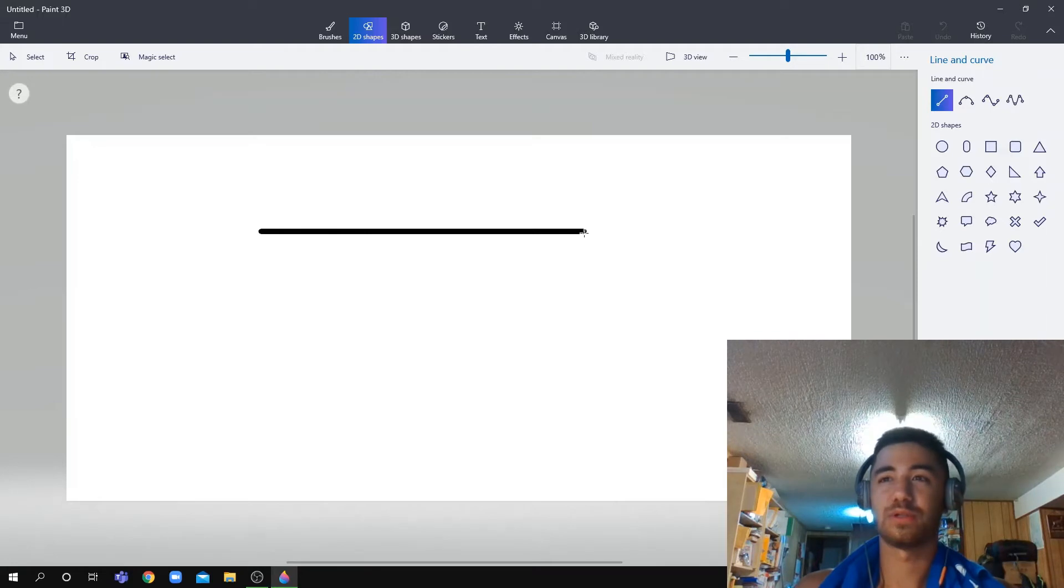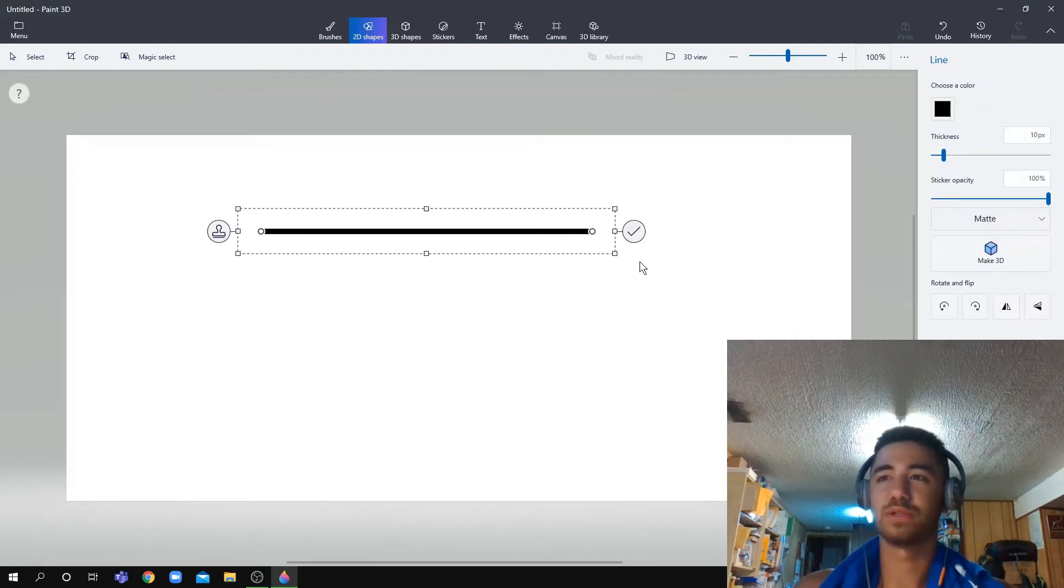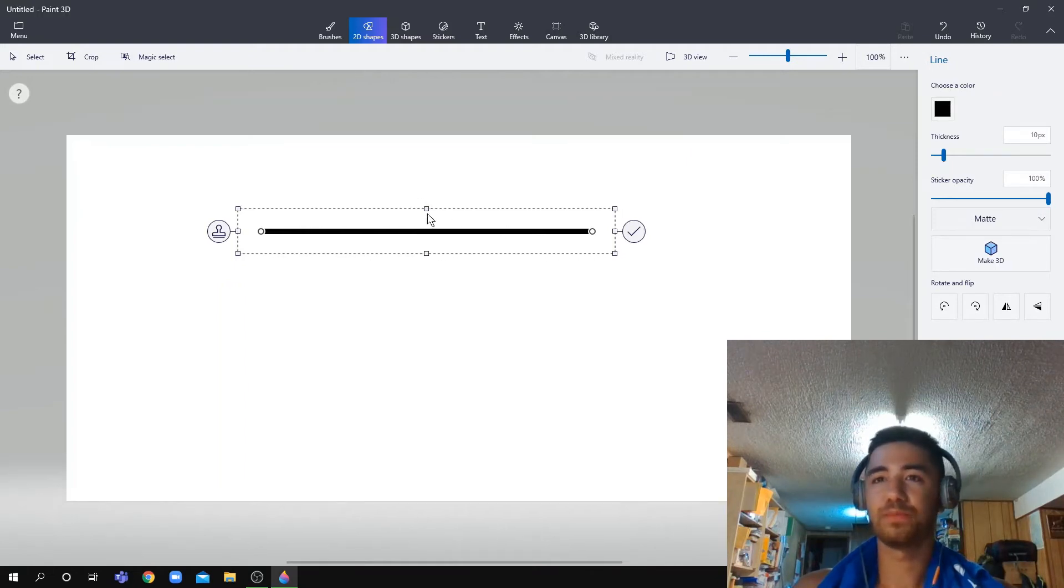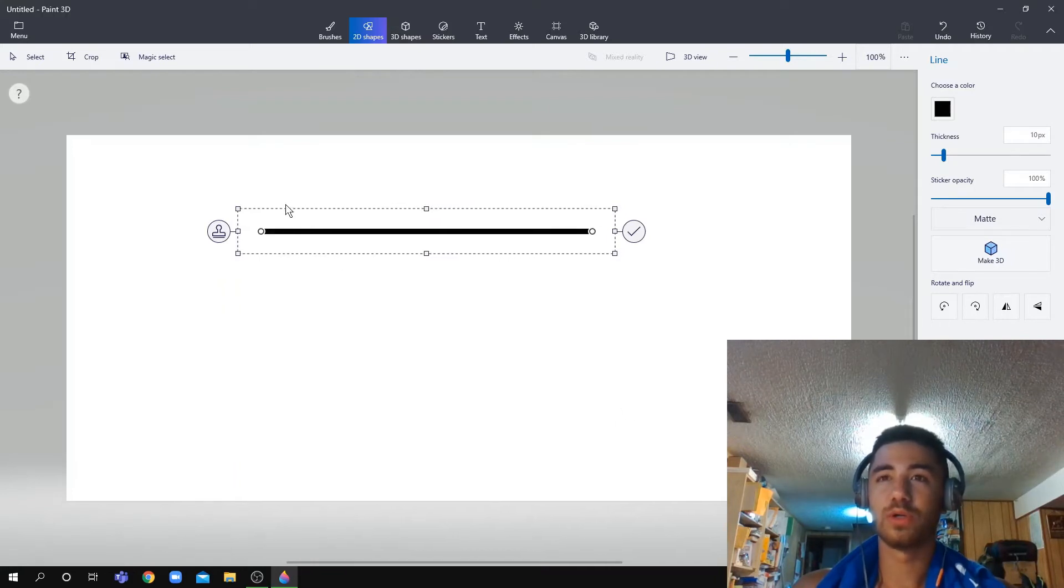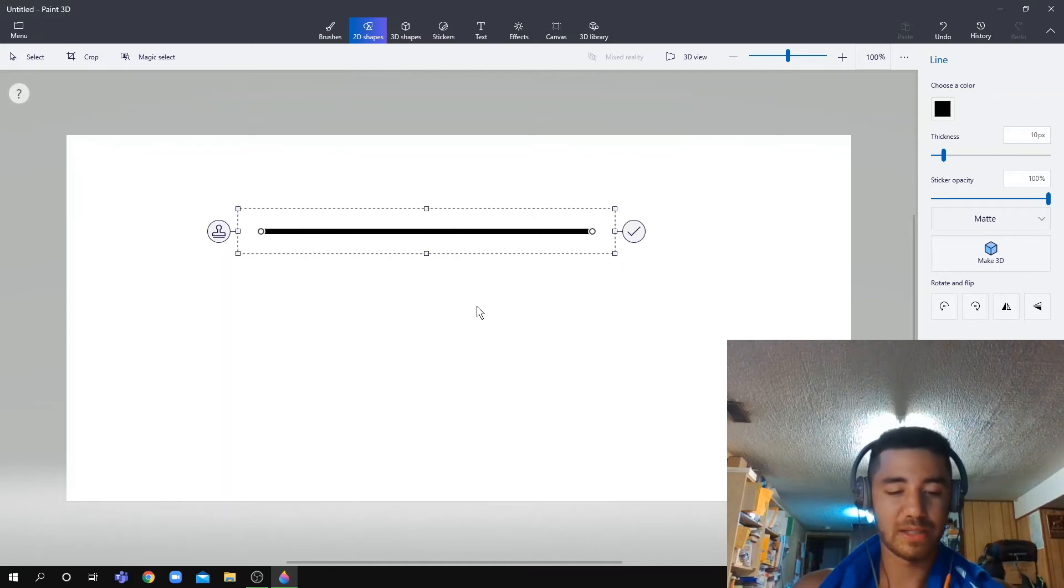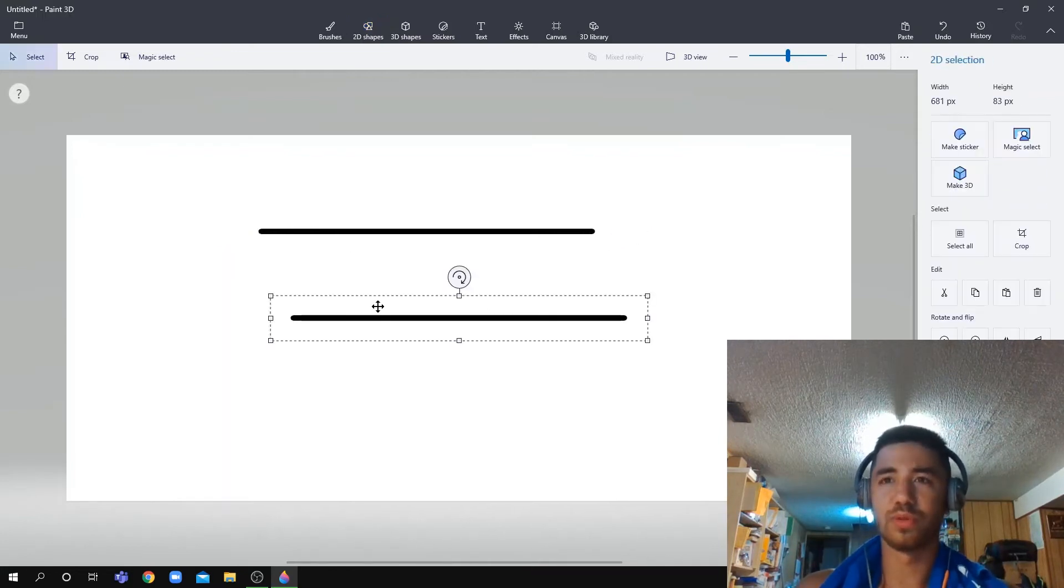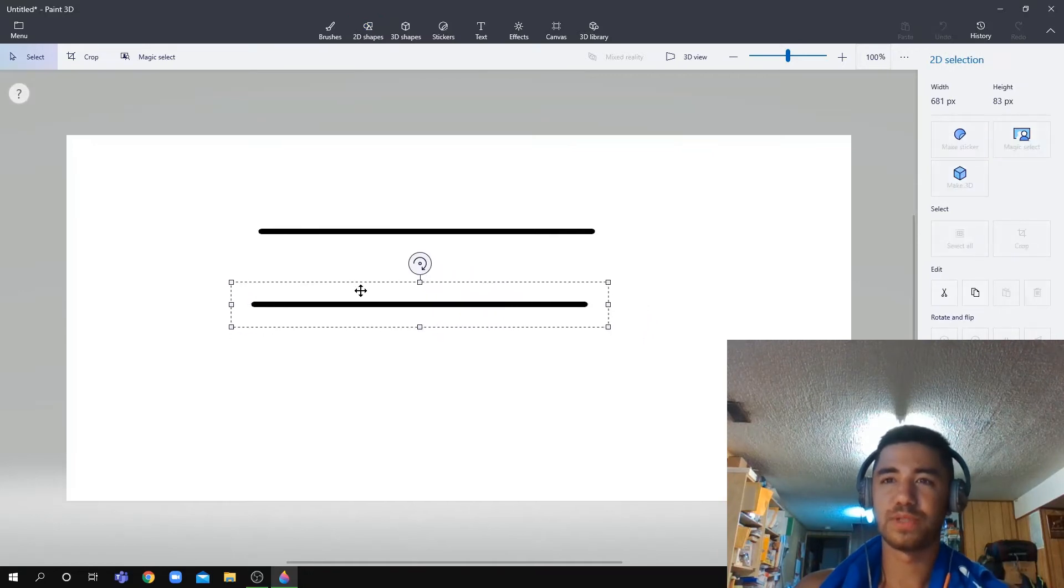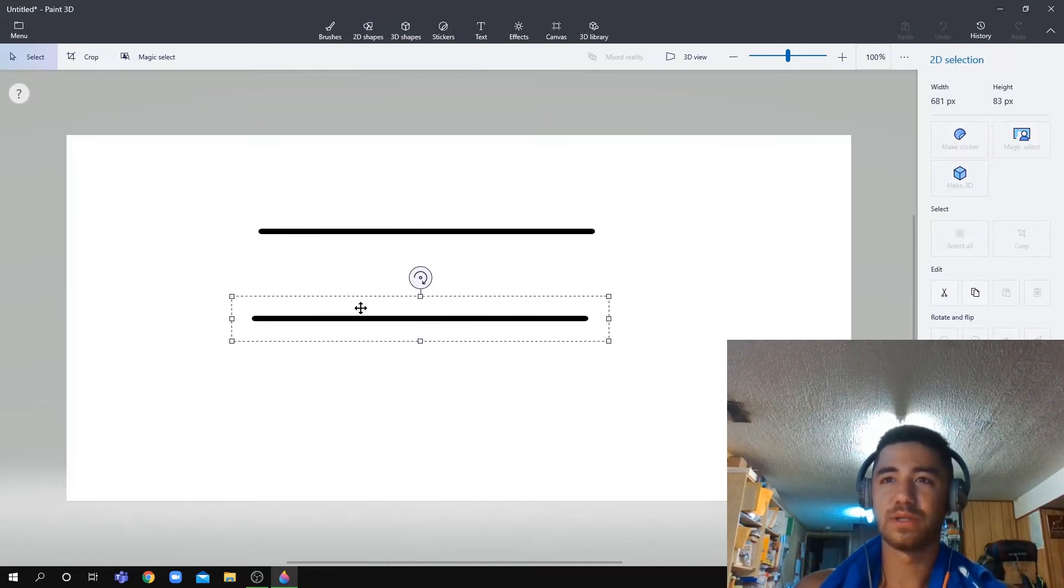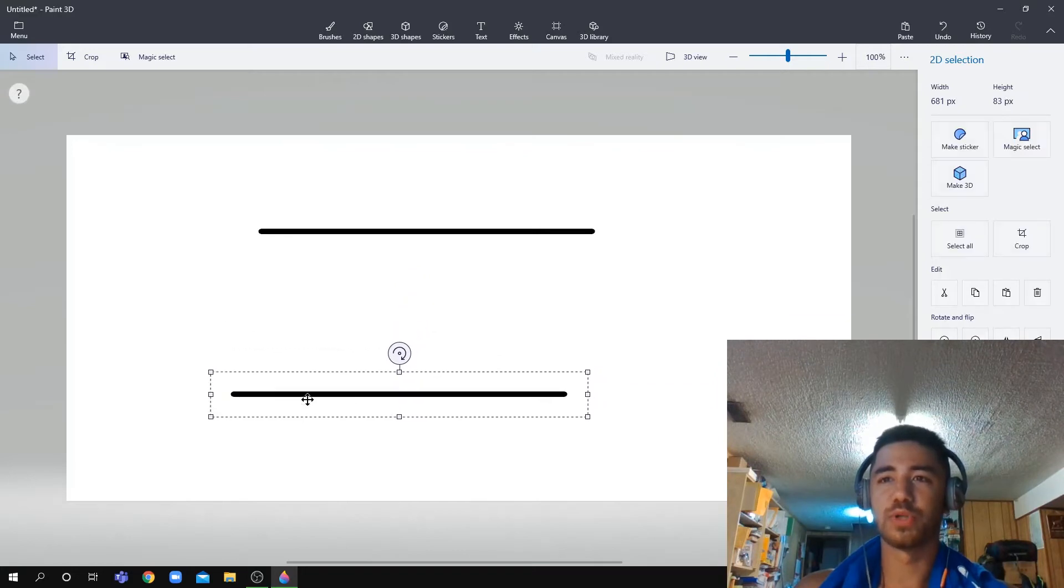So let's say like this, this is a good size. Now you want to replicate this exact same, so you do Ctrl+C then Ctrl+V, copy paste, then you can just put it like that.